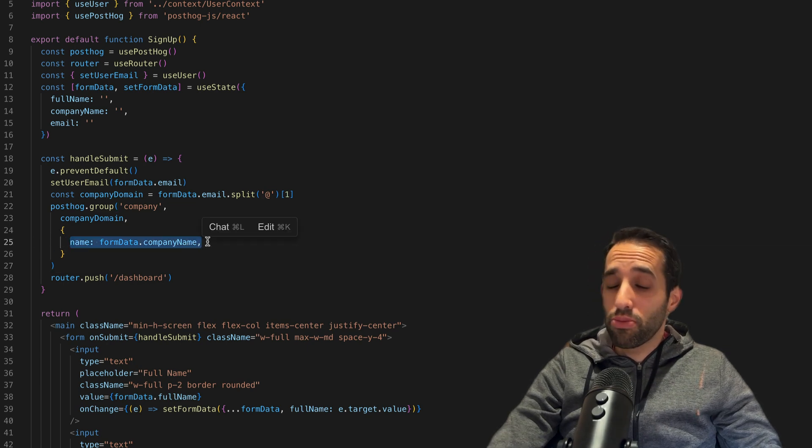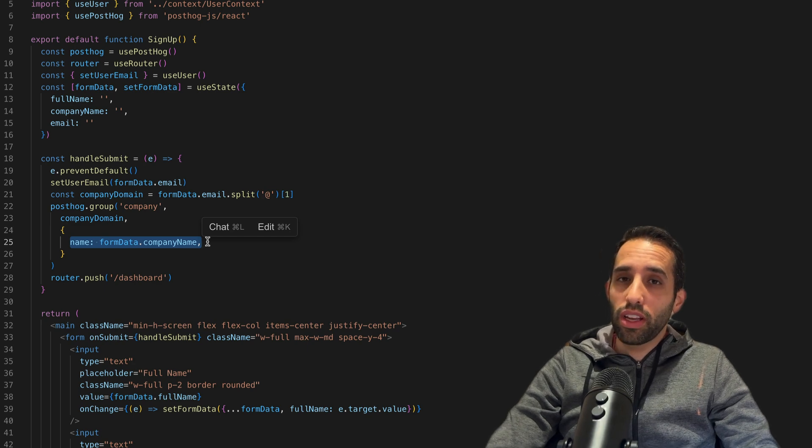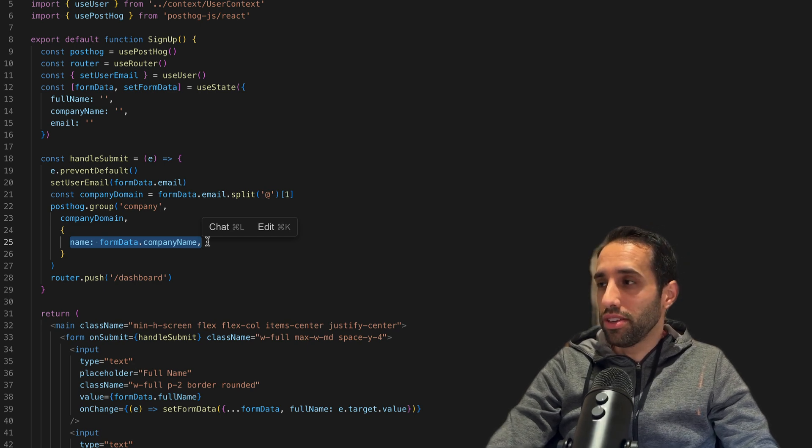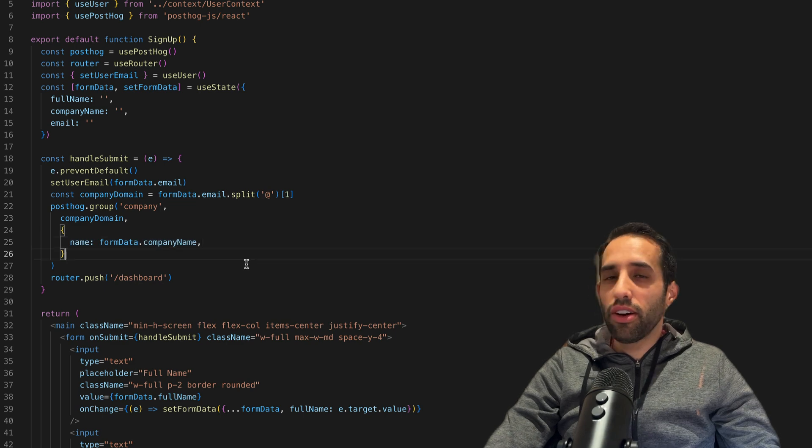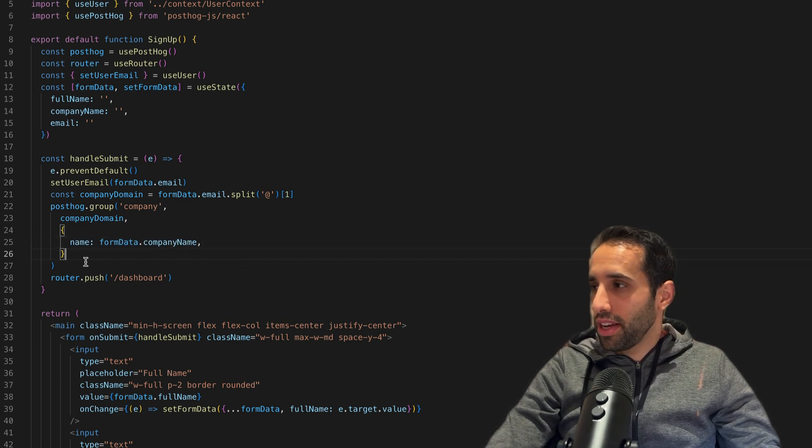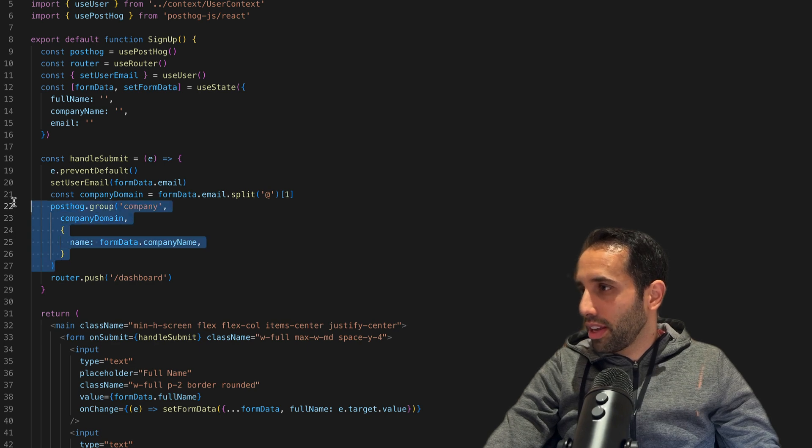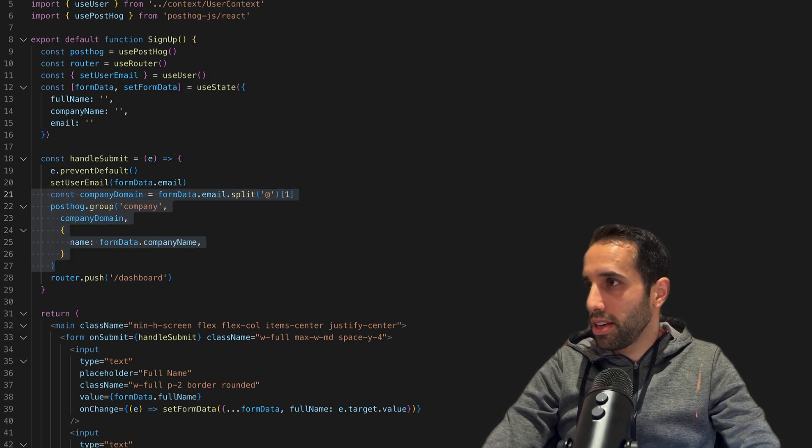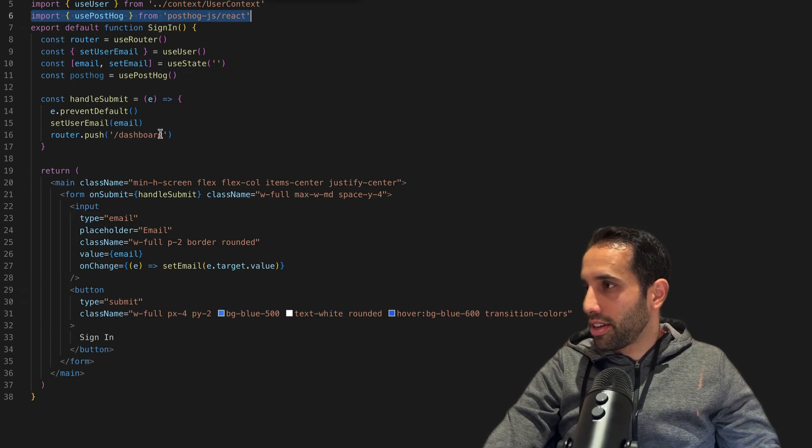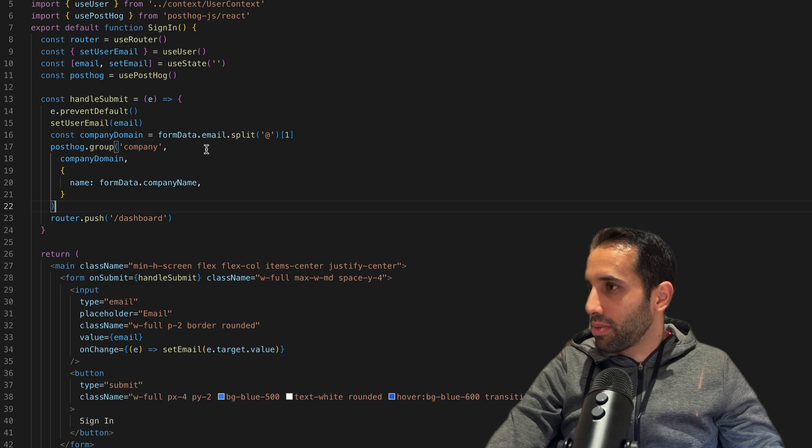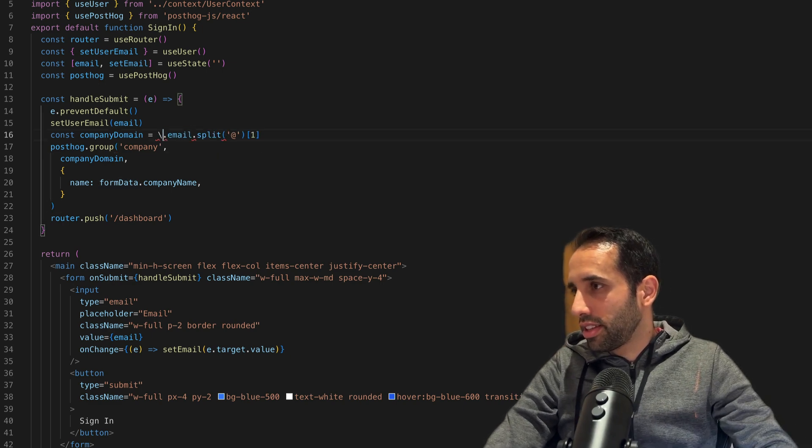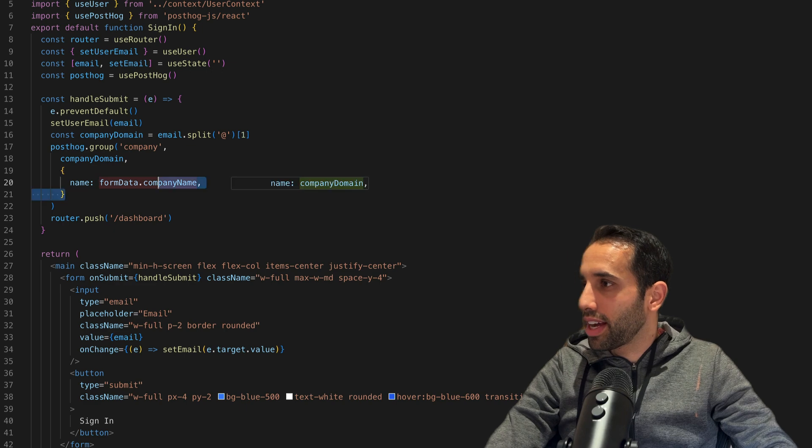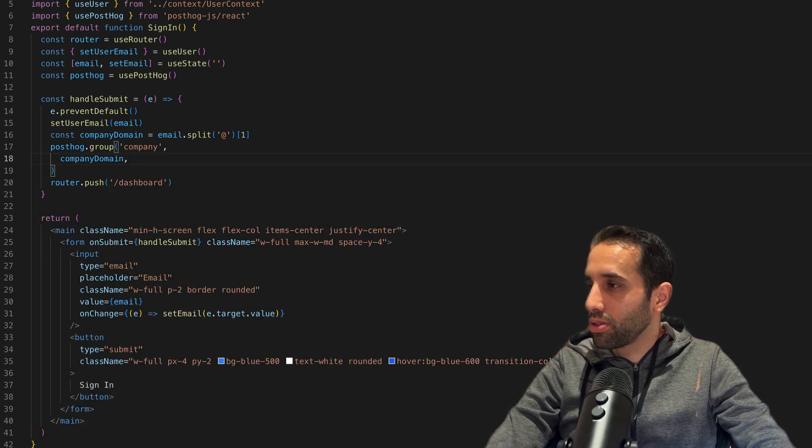The last parameter is any properties you want to set on the group. For example, in our case, it might be helpful if we set the name of the company as a property. You can set anything here as a property - for example, what kind of billing plan this company is on. Next, let's add similar code to the sign-in page. I'm just going to copy this quickly, go to the sign-in page, and when the user signs in, paste my code here.